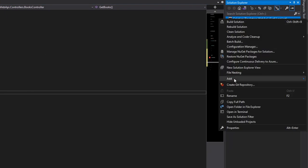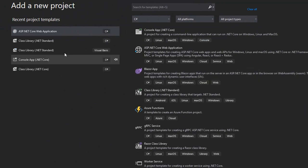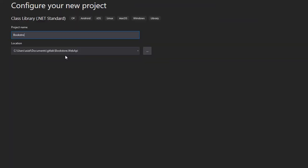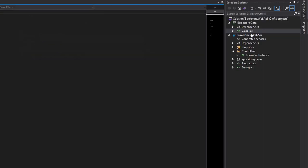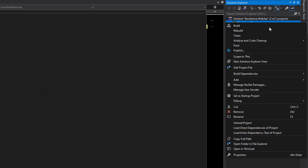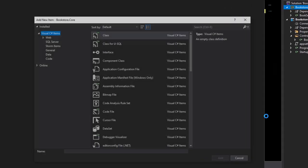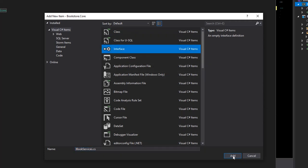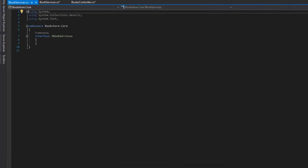Let's right-click on the solution and add a new project. This will be a class library — let's click Next and name it "Bookstore.Core", then hit Create. Let's rename the Class1 file to "BookServices", say yes, and then add another one called "IBookServices" as an interface. The service will be the one interacting with the database and containing the business logic — for example, adding a new book, deleting a book, editing a book, or getting all books.